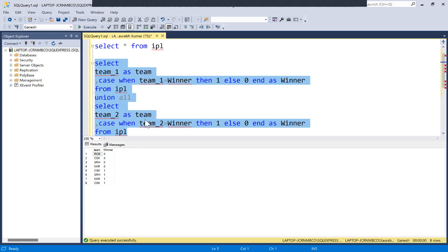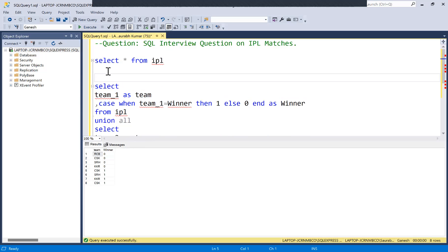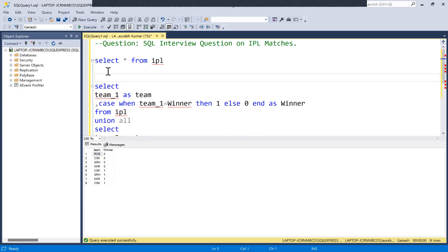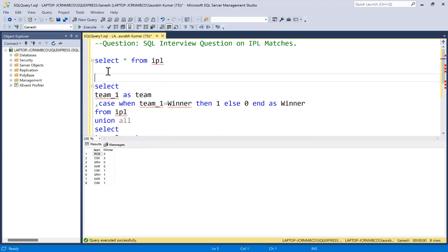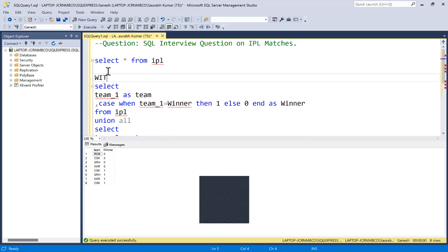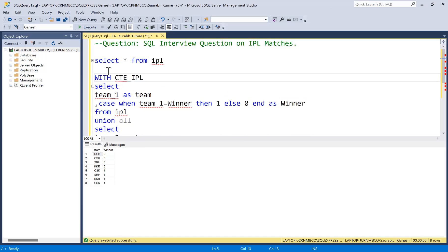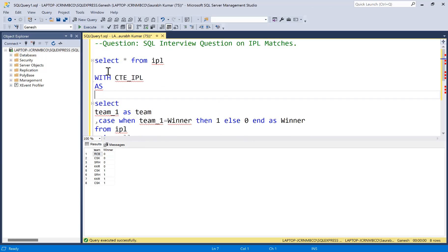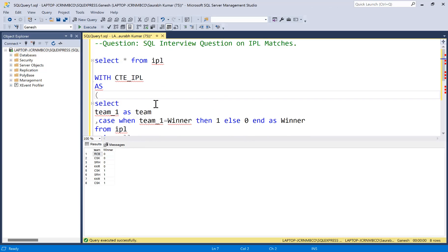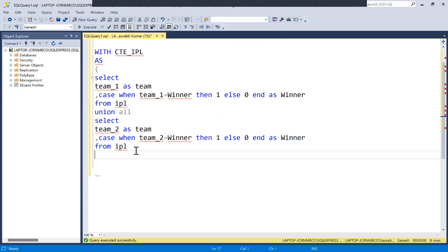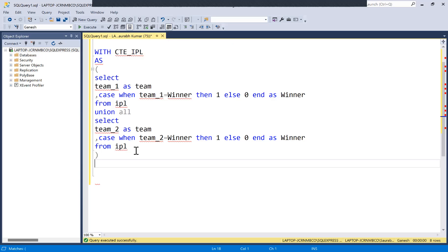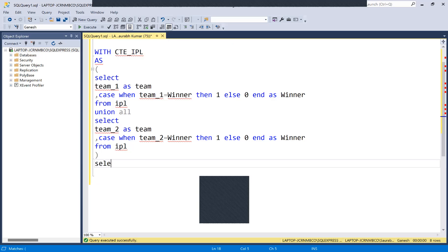But this is not the expected output. The output is team name, against that number of matches played, and then number of matches won and number of matches lost. Now we are going to achieve that using a common table expression: WITH CTE_IPL AS, and then we define it.